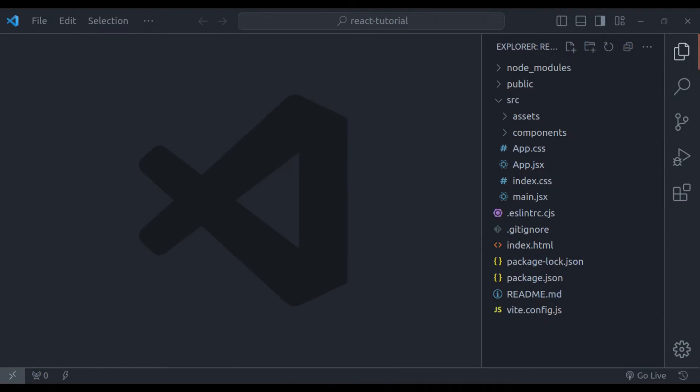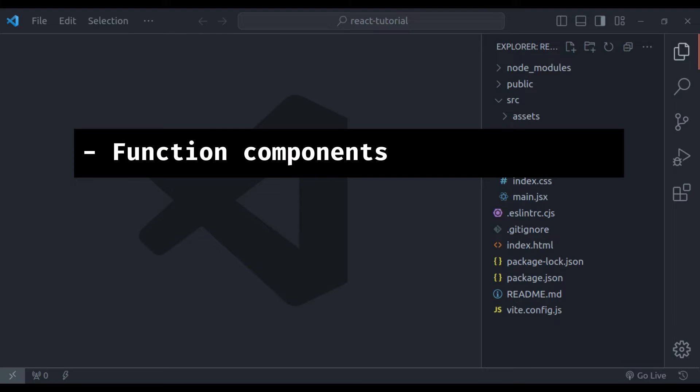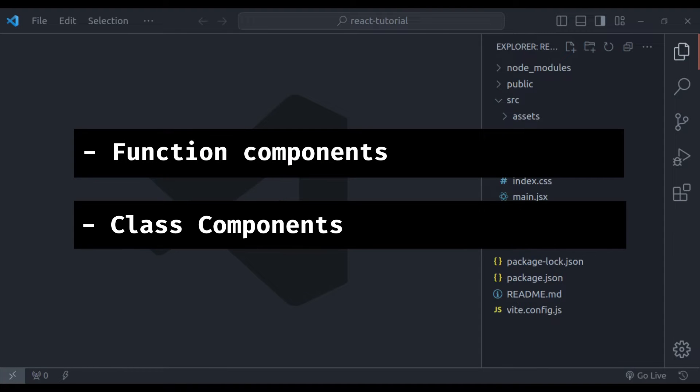There are two types of components in React. First we have function components. Second type is class components.